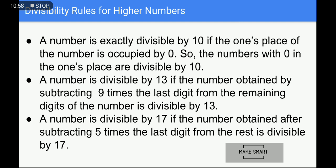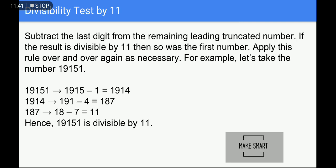Next rule is divisibility by higher numbers. A number is exactly divisible by 10 if the unit place of the number is 0. A number is divisible by 13 if the number obtained by subtracting nine times the last digit from the remaining digits is divisible by 13. A number is divisible by 17 if the number obtained after subtracting five times the last digit from the rest is divisible by 17. The rules for 13 and 17 are similar to the divisibility test of 11.